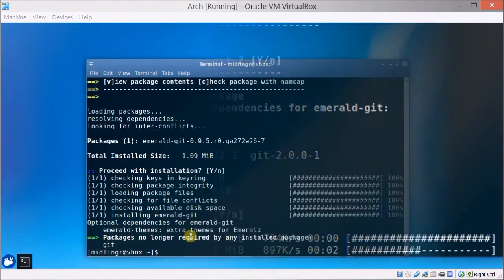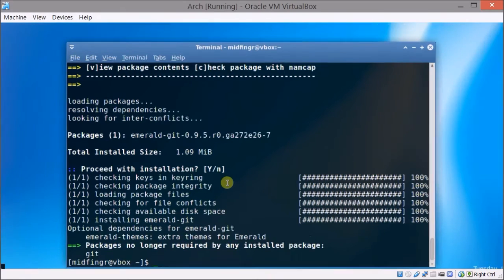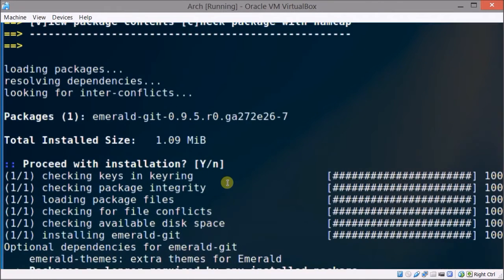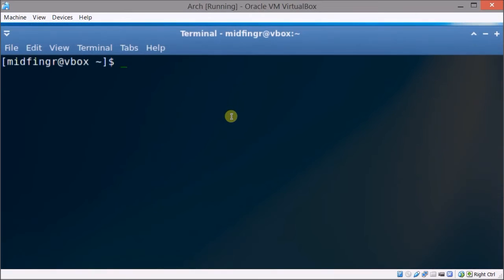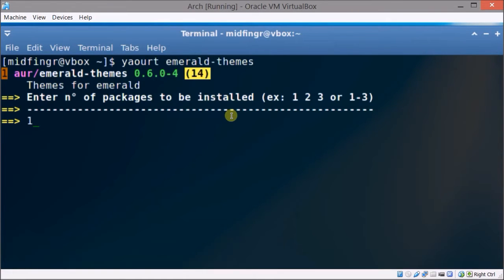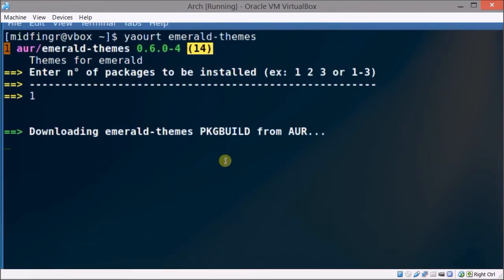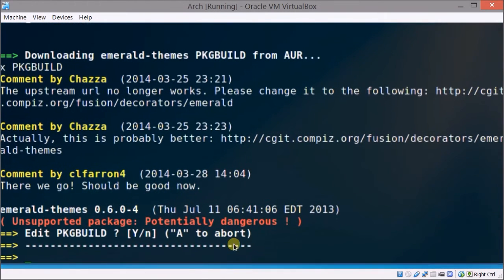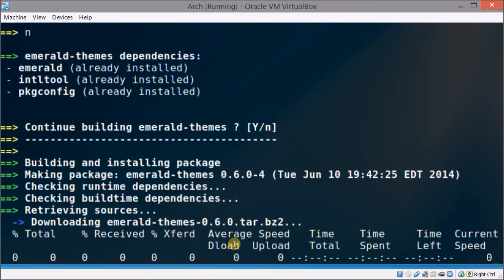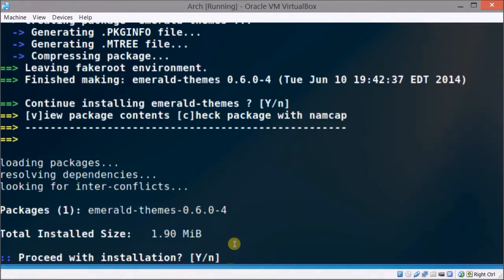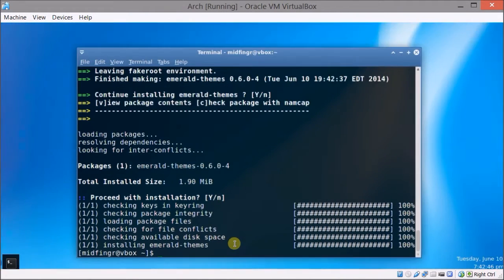So once we have emerald installed just one more thing to get and that's some themes just to get started with. So yaourt again emerald themes press 1, edit package no and continue building themes just press enter for that. Finally that's it for what we need to download.